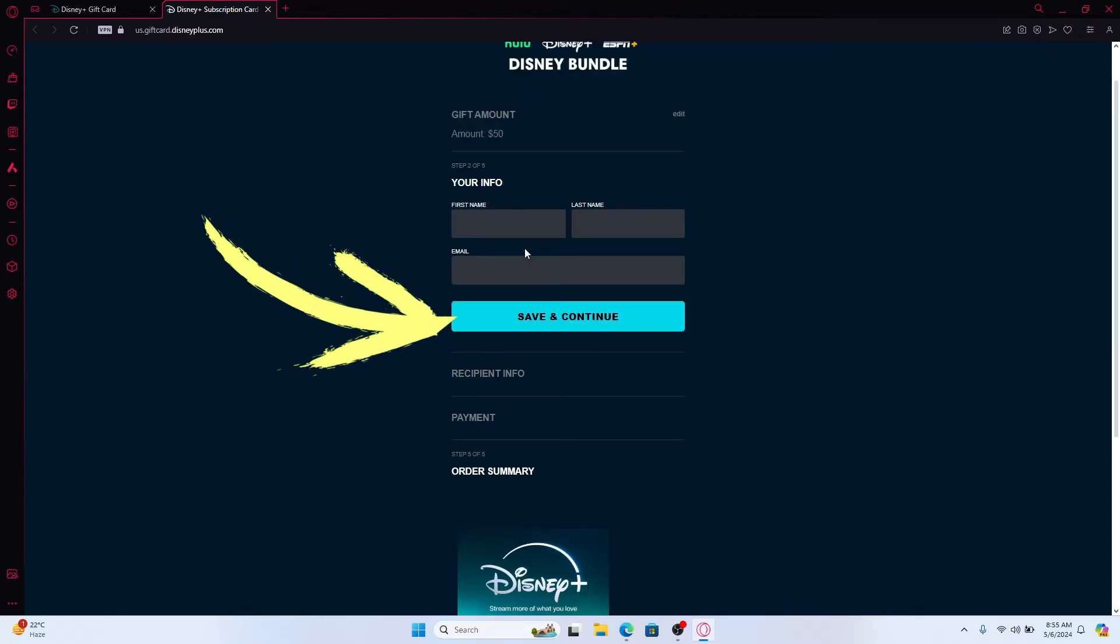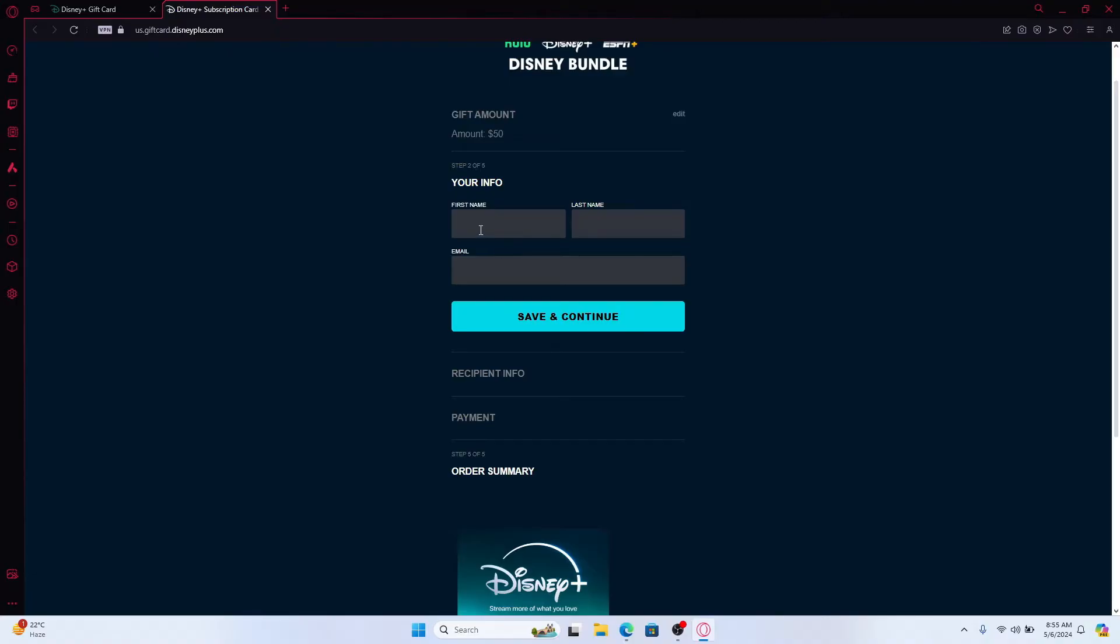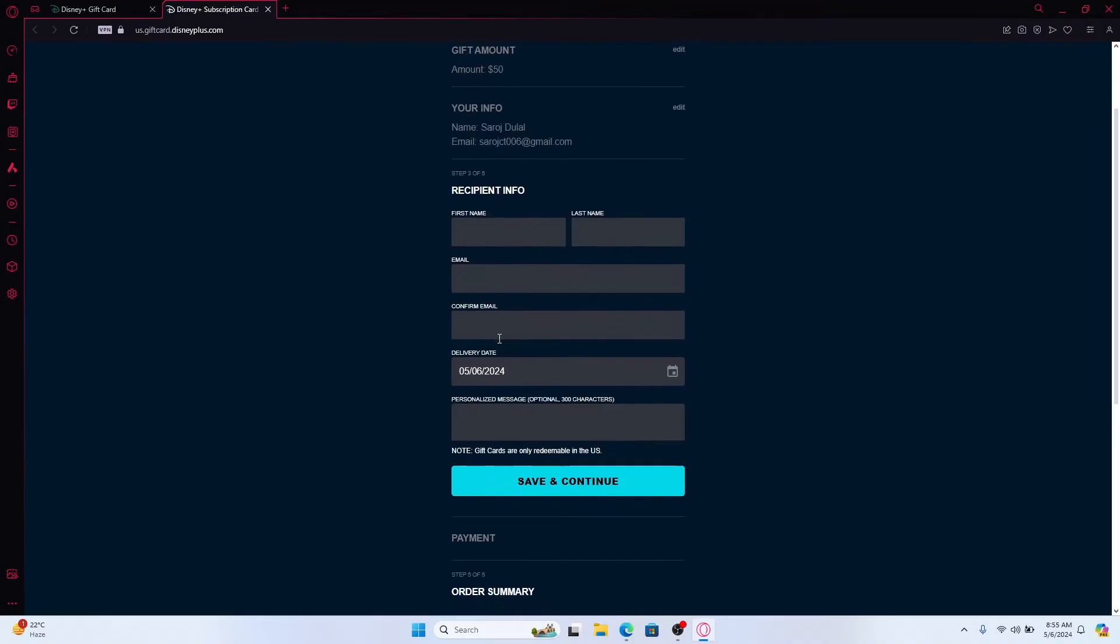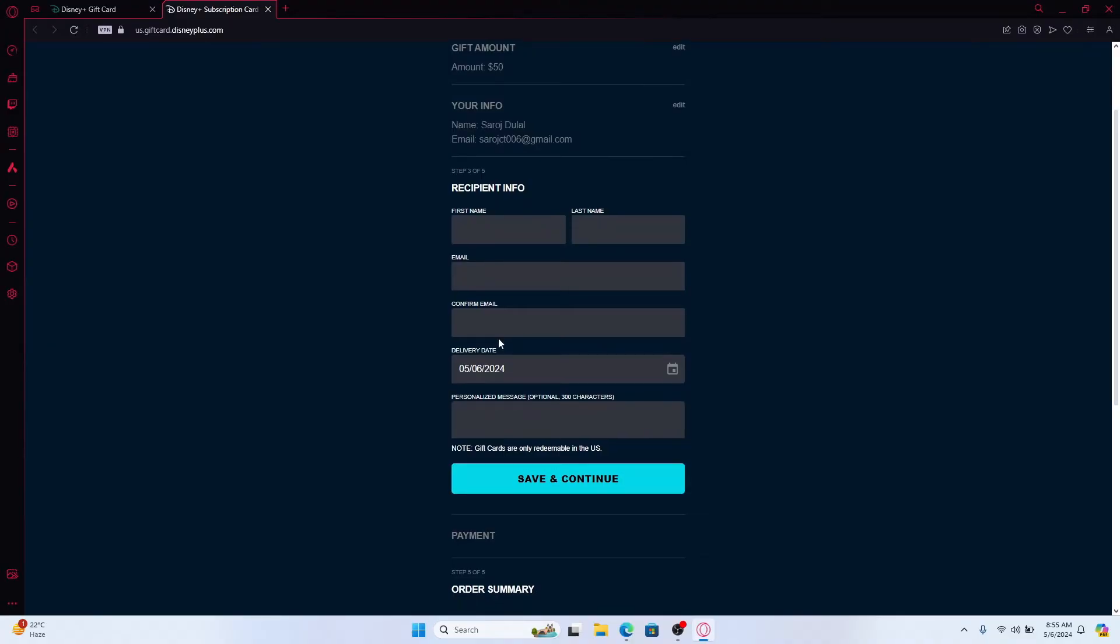Click on the save and continue button and you will be asked to enter your first and your last name followed by your email address. After entering these details, click on save and continue and you will be asked to enter the recipient info.